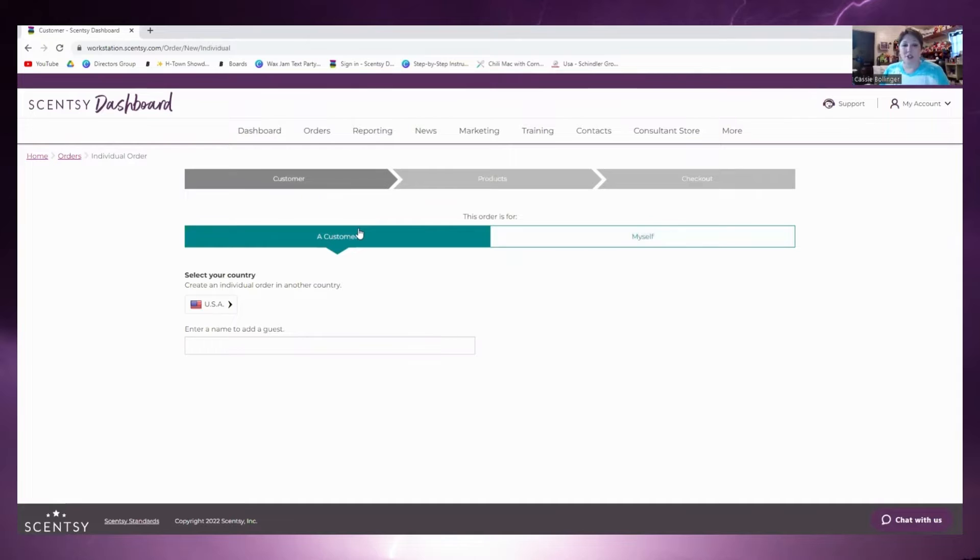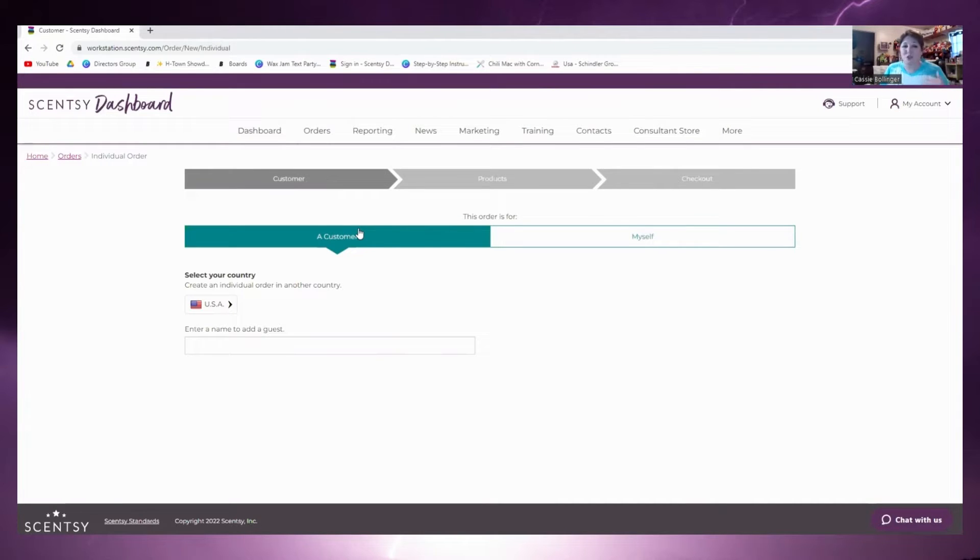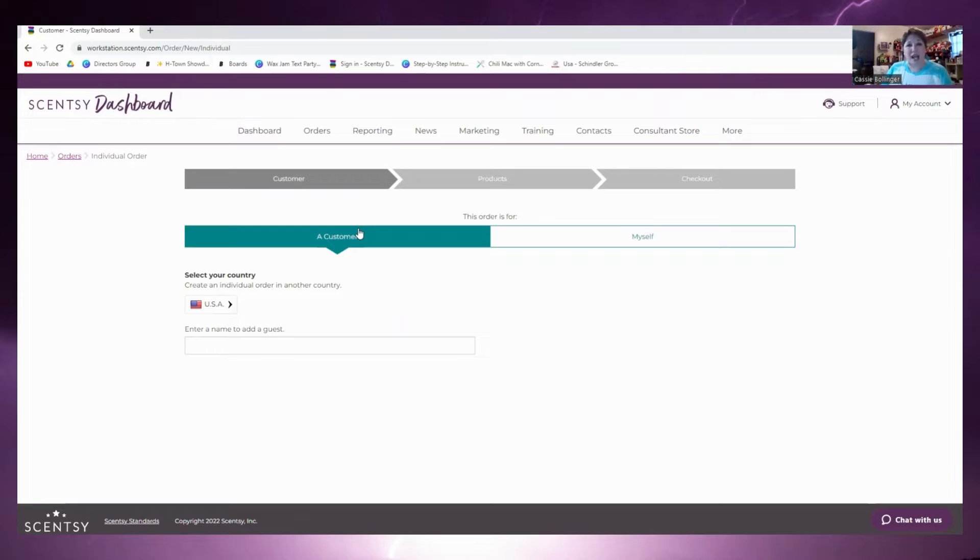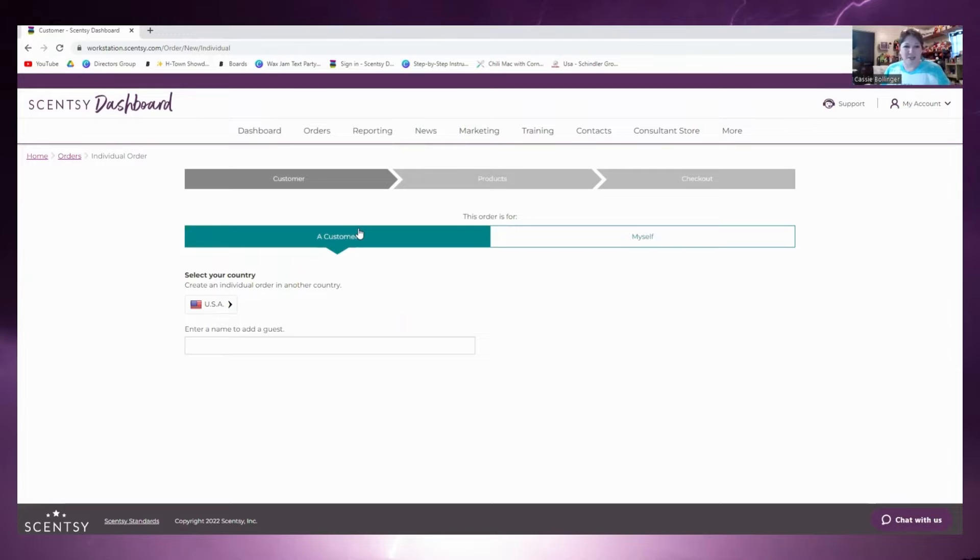When we go in here it's going to ask for the customer. Now is this for you or is it for the customer? If we're shipping it to the customer or even if you're shipping it to yourself, you still want to put it under the customer's name. The reason why is that you want to be able to keep track of all the orders that they've had since they've been your customer.